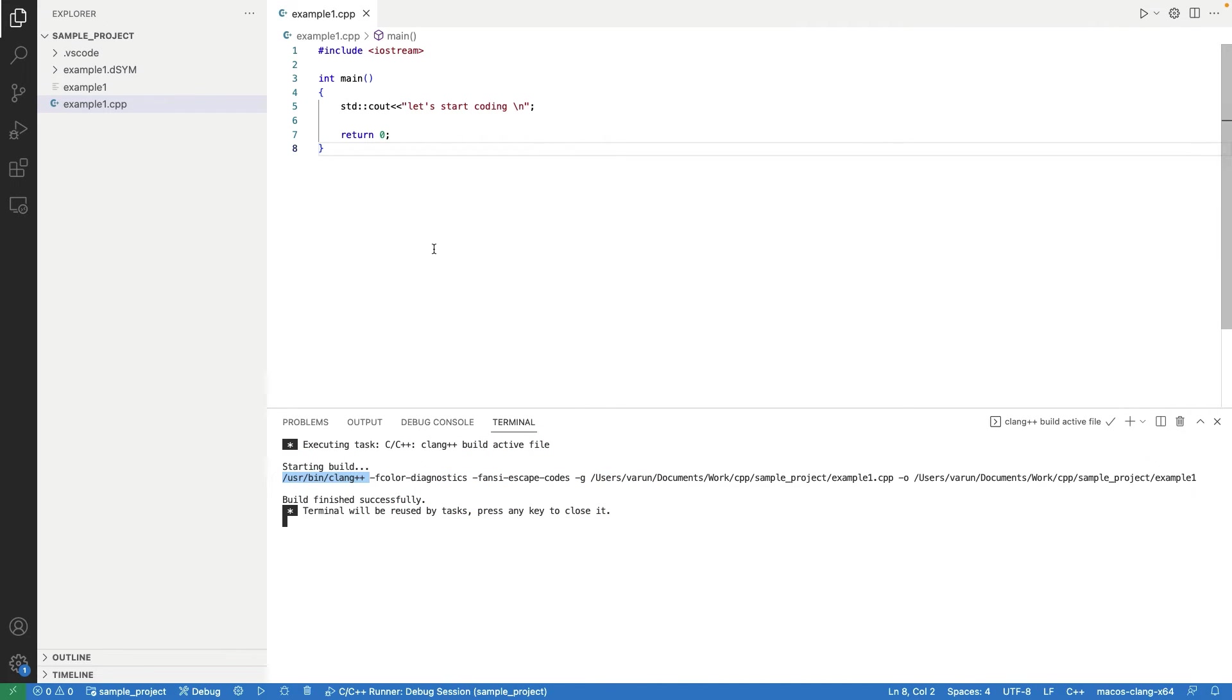In the compilation logs, we can see it has used CLang++ compiler from a location with some options, like current selected file and output file name. Now, the question is, how did it pick all this information?